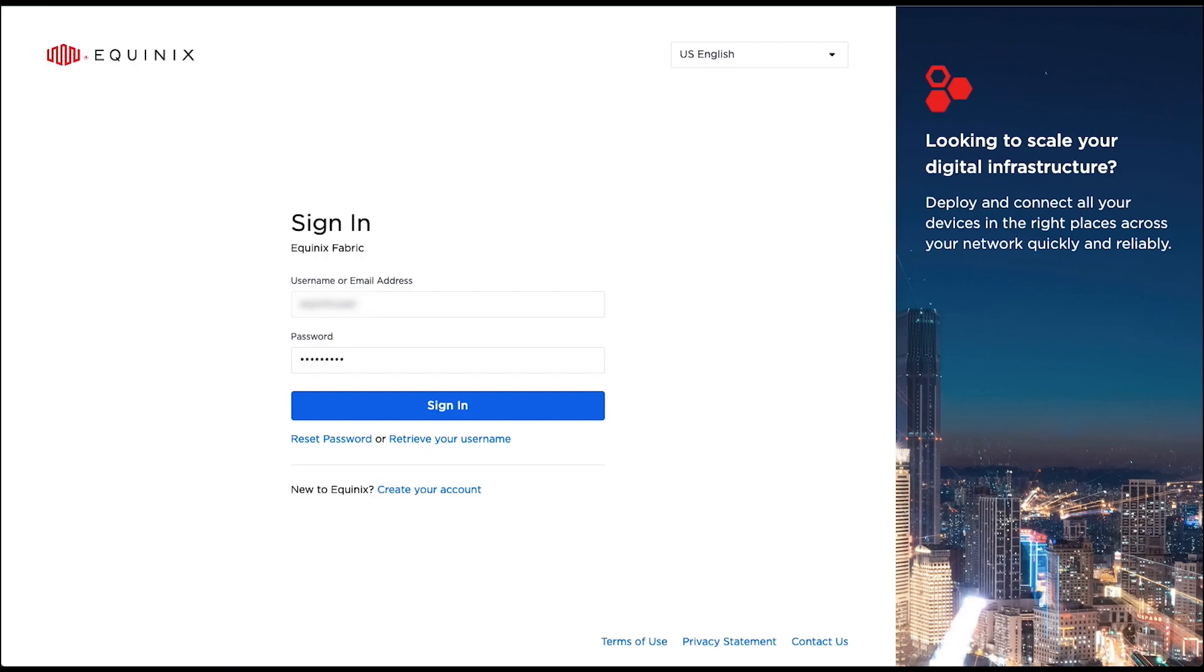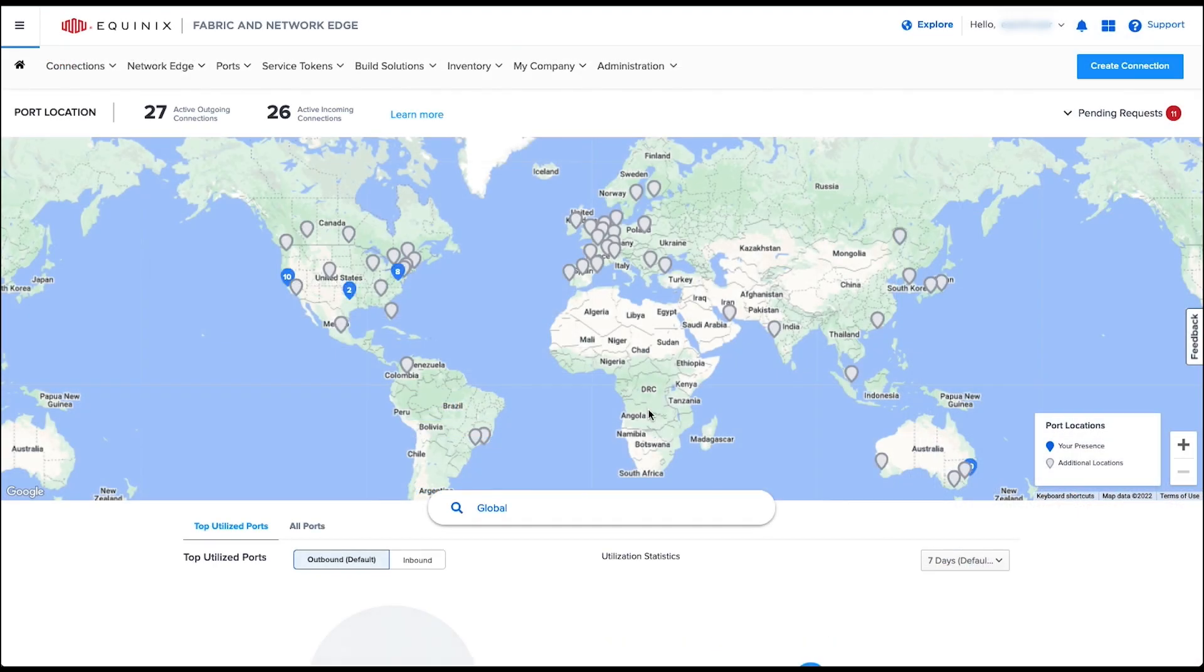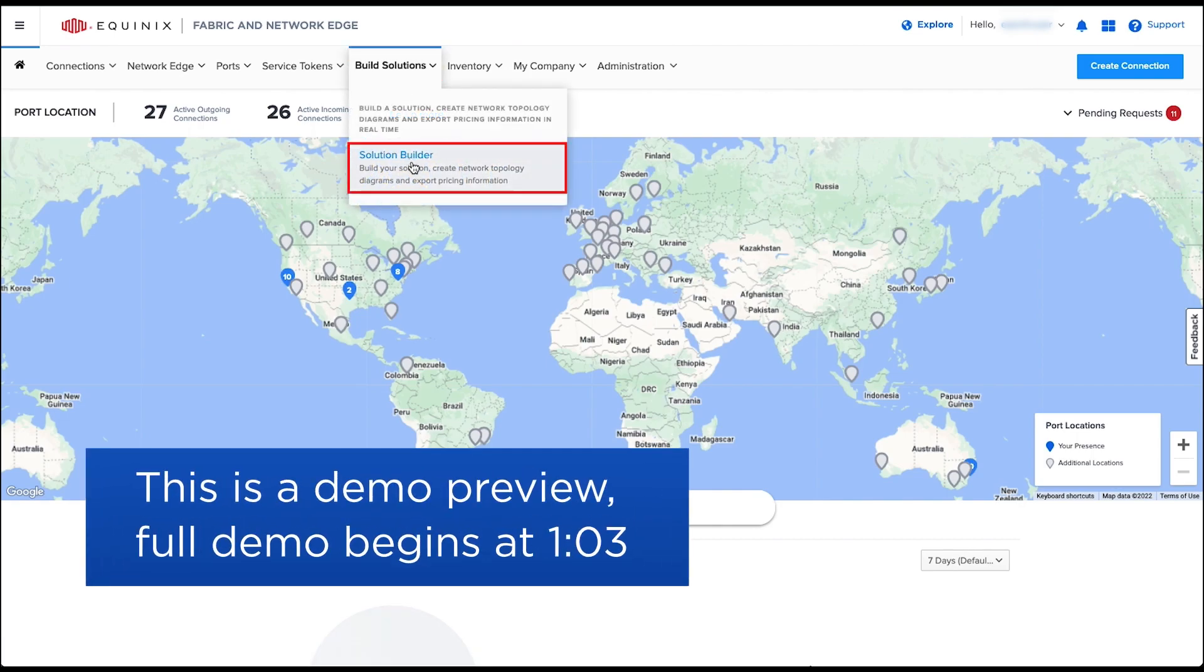In this demo, let me show you what you can do with the Solution Builder and introduce some exciting capabilities. As part of this December release, Solution Builder will be moving out of beta into general availability.